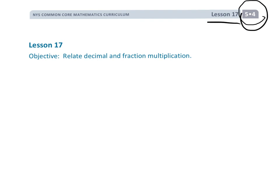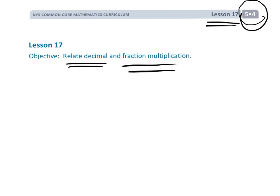This is 5th grade, module 4, lesson 17, and we're going to be entering the world of decimals. But we're going to be doing it from a position of using all the stuff about fraction multiplication that we've done so far. We're going to treat decimals not as just a whole new series of rules — instead, we're going to be treating decimals as fractions, because we've spent all this time understanding fractions. So let's use that understanding to go into the world of decimals.